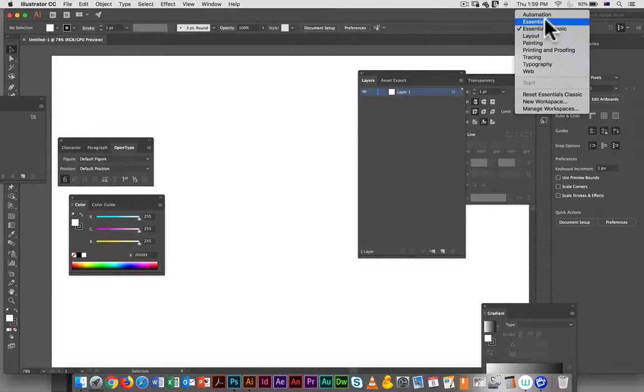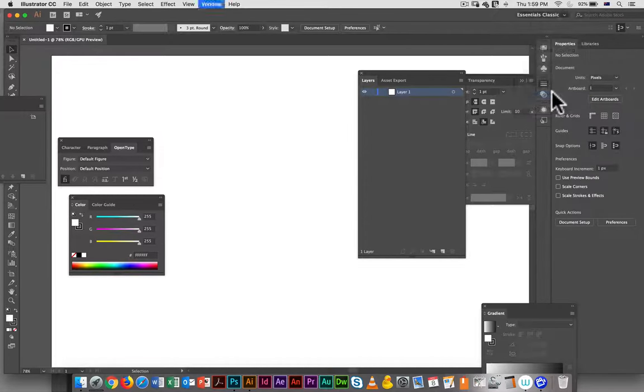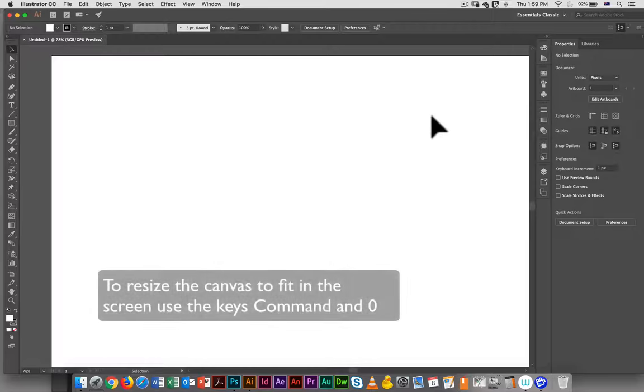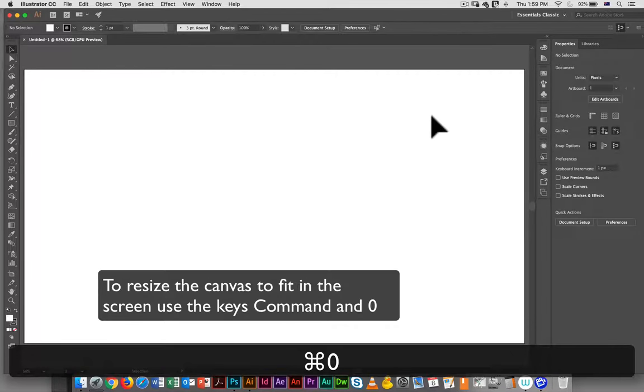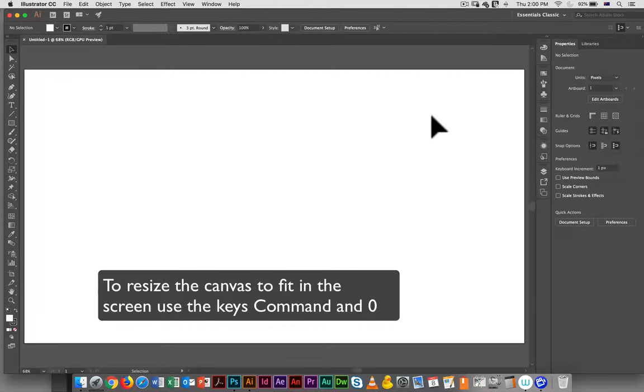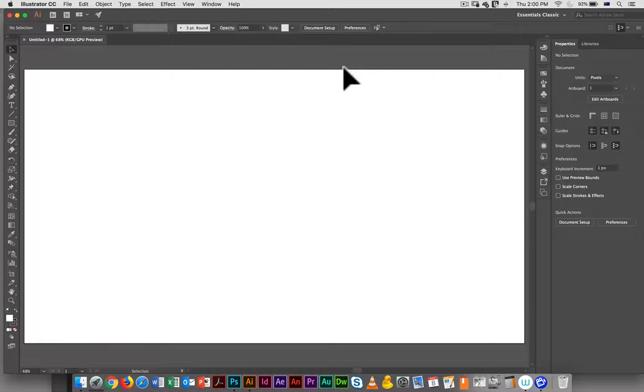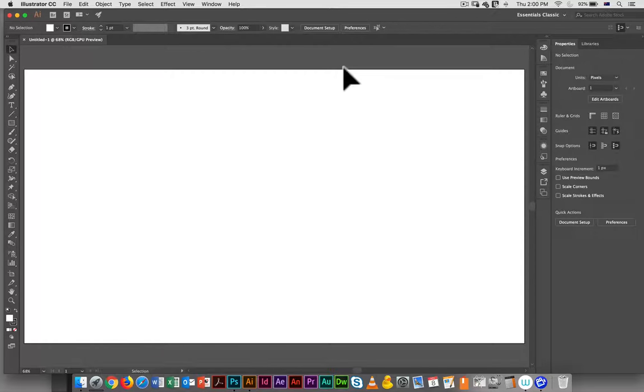This looks very disorganized so I'm just going to go under workspace, reset essentials classic so I got something that's a little bit more streamlined. I resized the canvas to fit within the available screen and I'm going to begin my work by creating some guides.